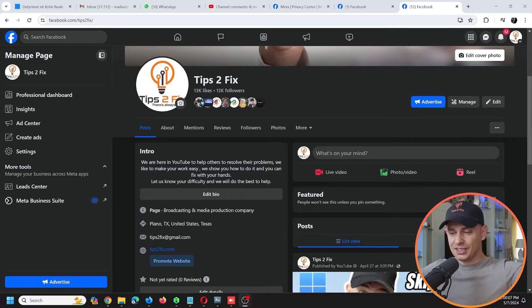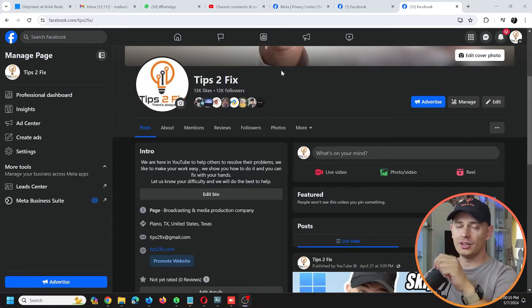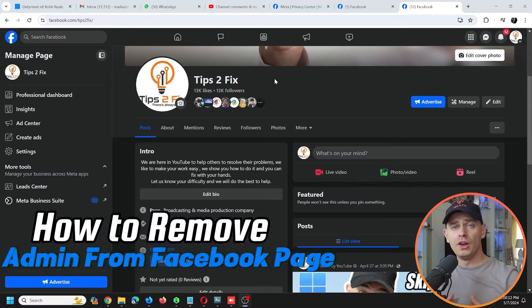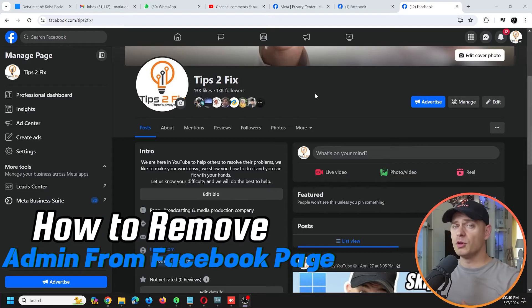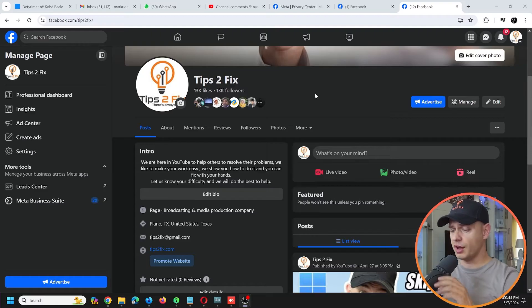Hey guys, welcome to this video. Daniel is here from Tips to Fix, and today in this video tutorial I'm going to show you how to remove admin from your Facebook page. So if you already have your Facebook page...